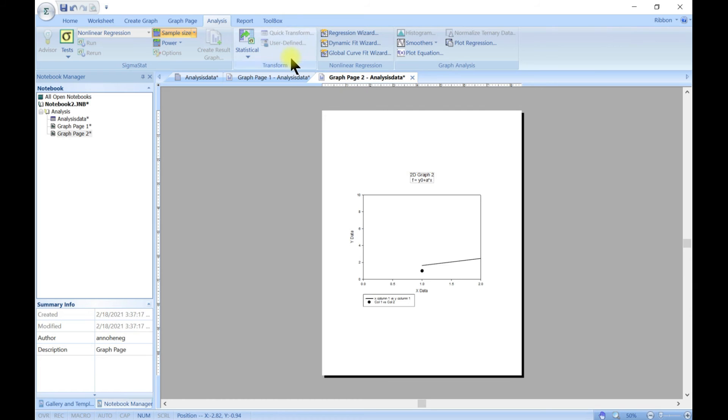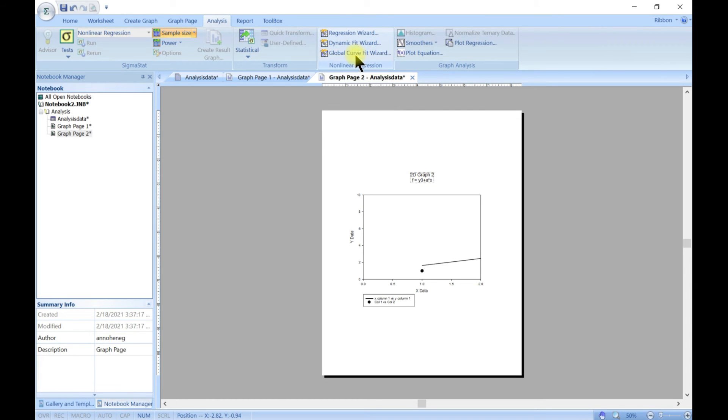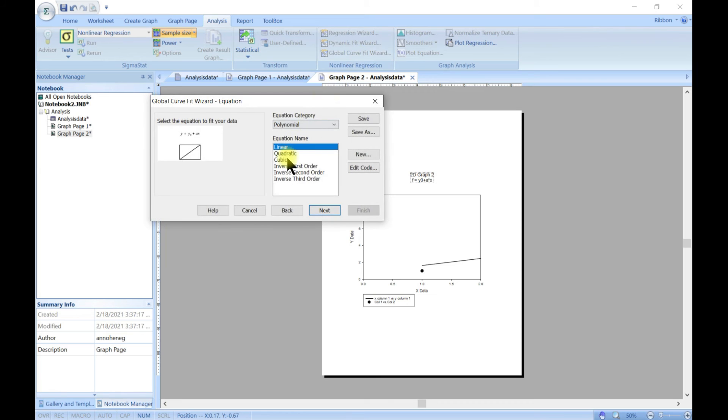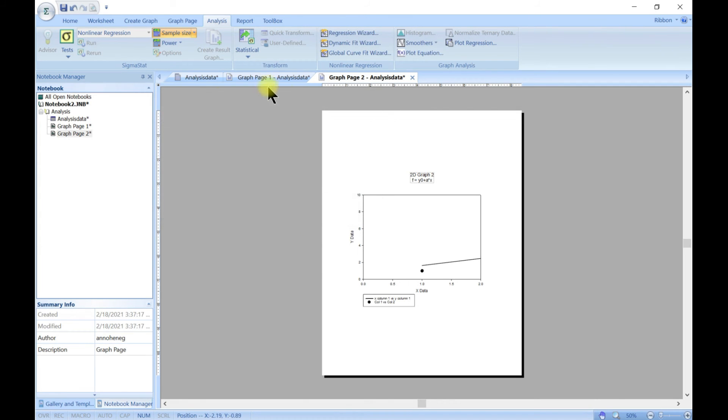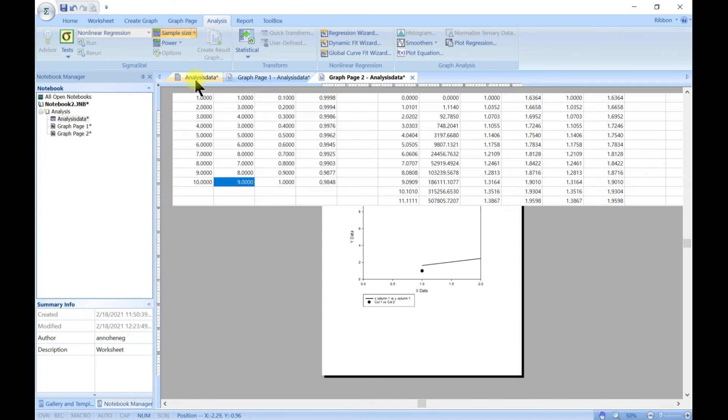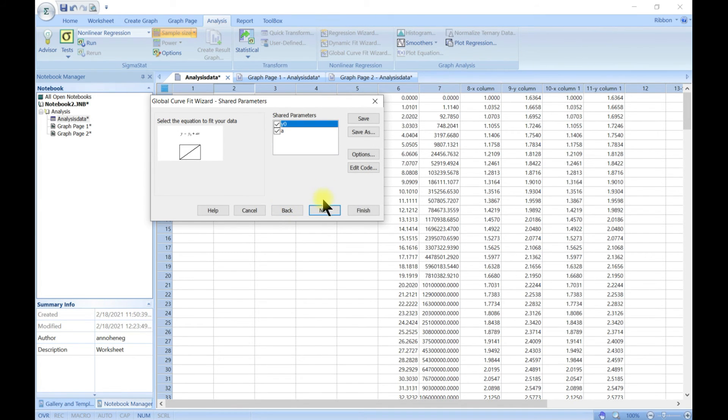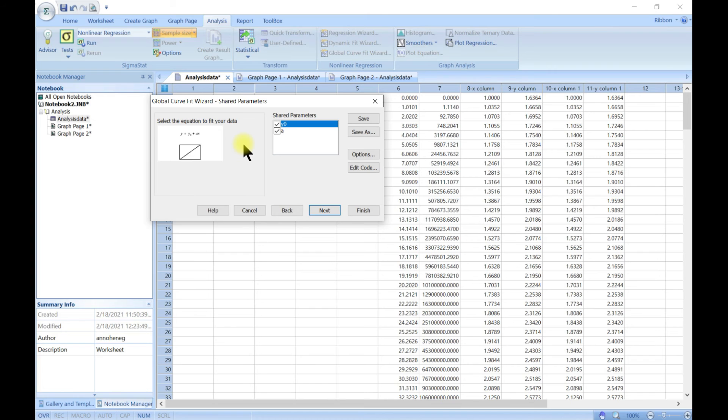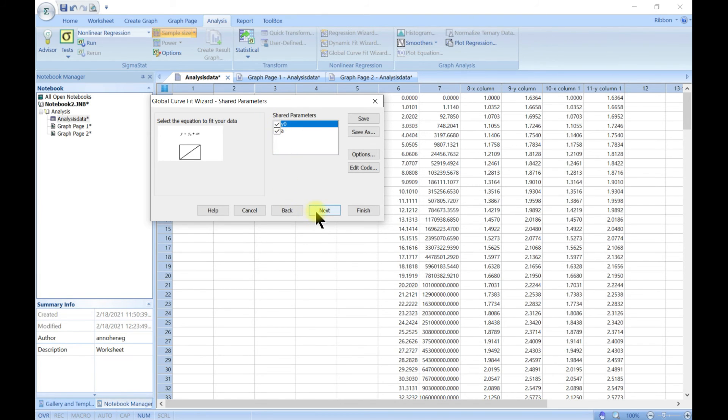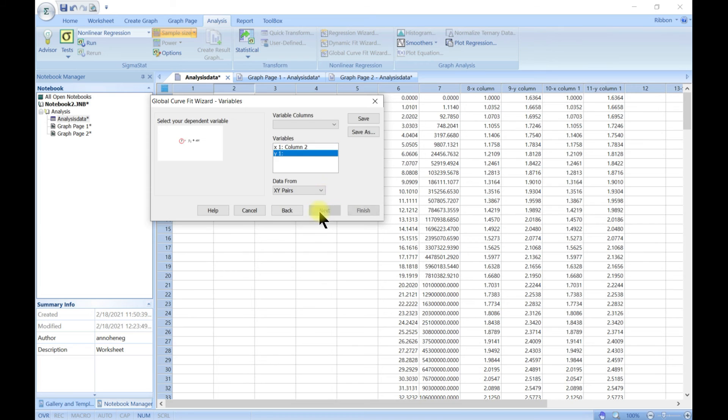You can also do global care fit. This is where you can choose multiple data. You can come in and then go for next and it tells you shared parameters between the two. This is where you have like a model and then you have two different data sets. Do they share these parameters?